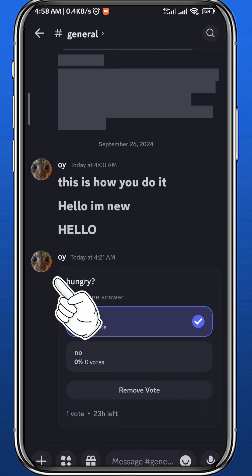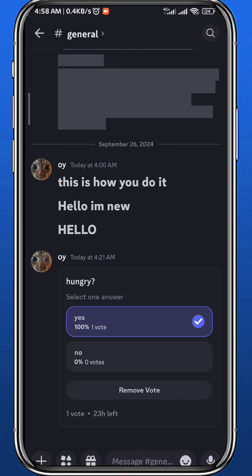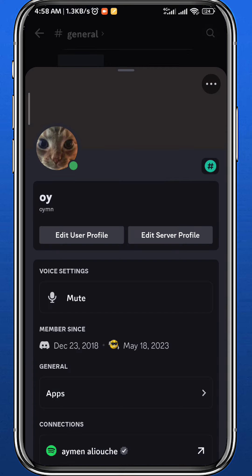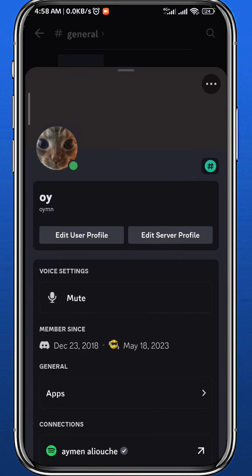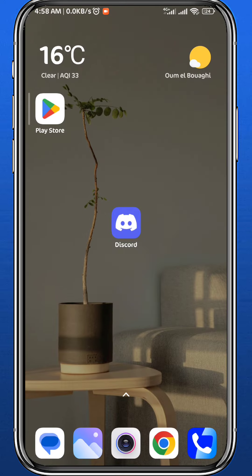Next to your message, tap on your profile picture and then tap on the three dots in the top right corner. Then tap on Copy User ID. Now quit from Discord and open your Notes app.